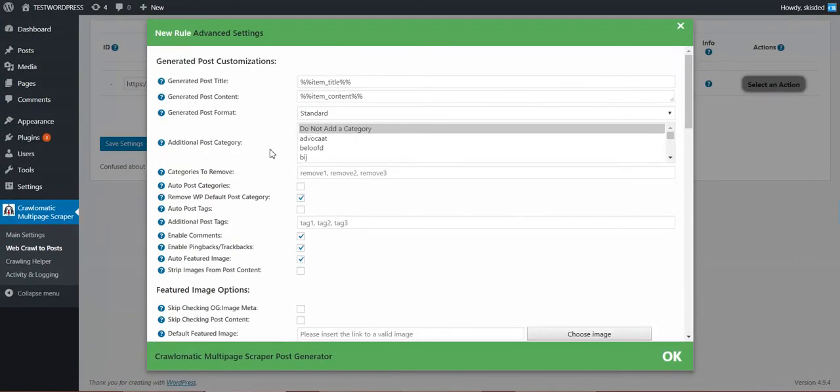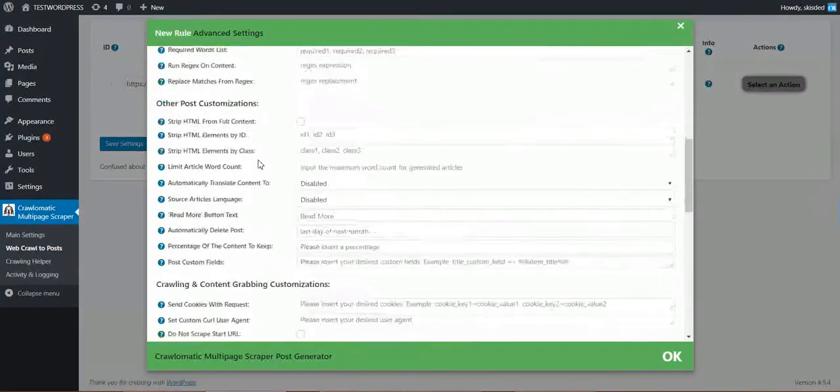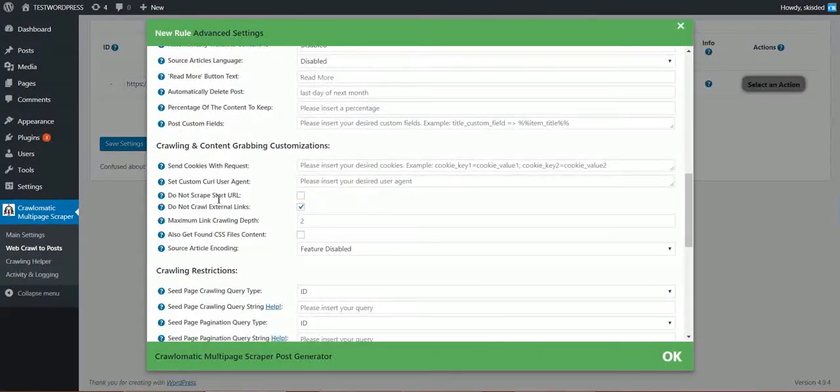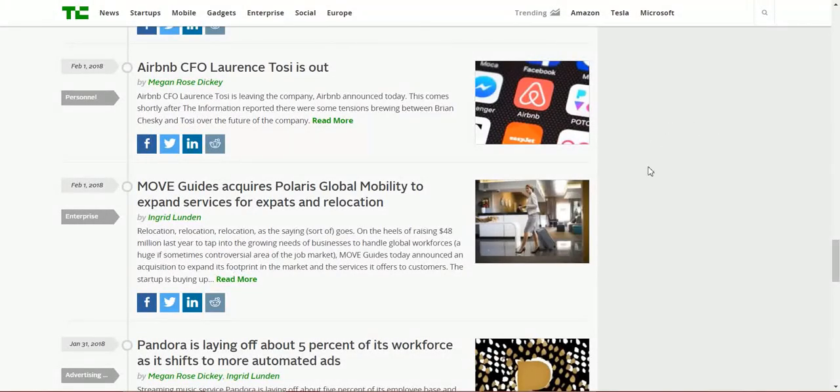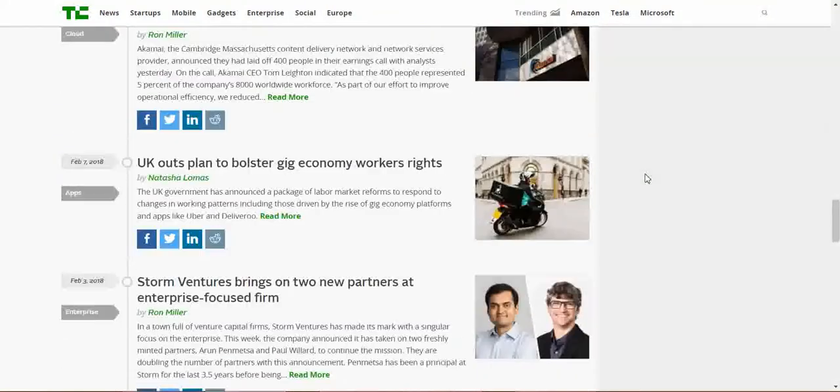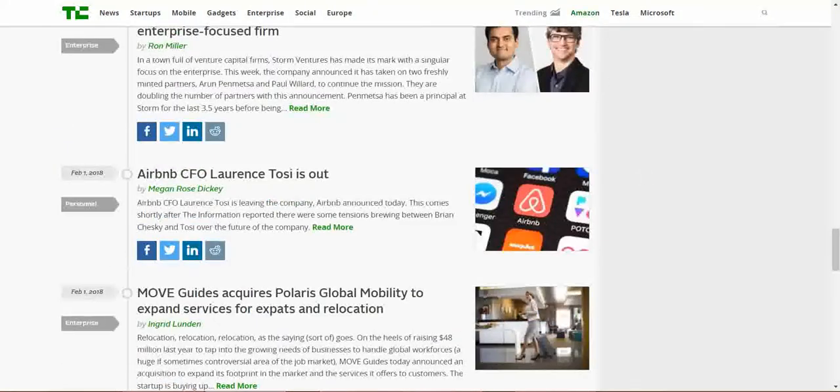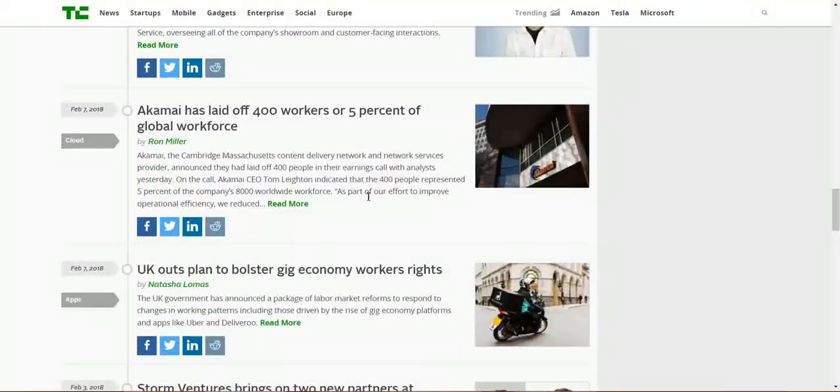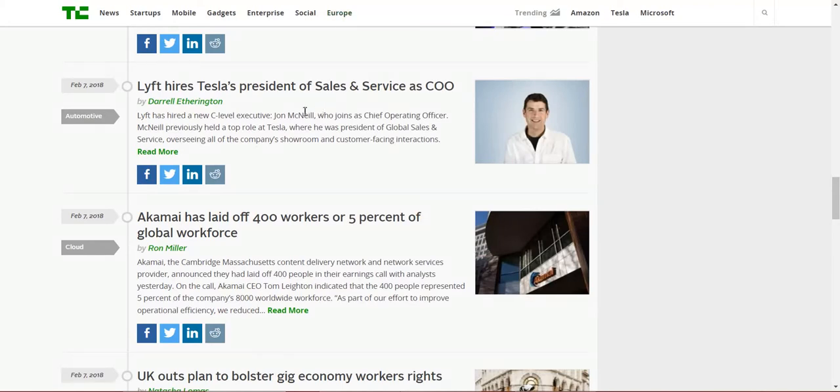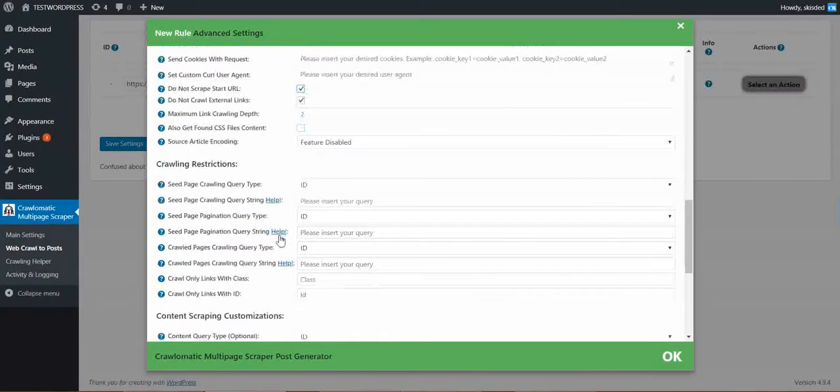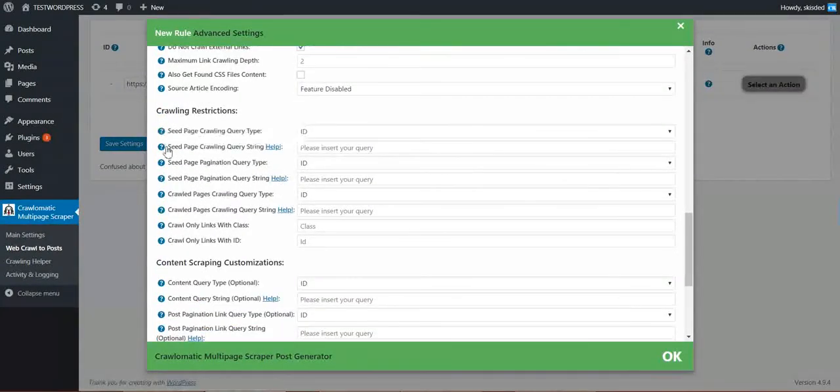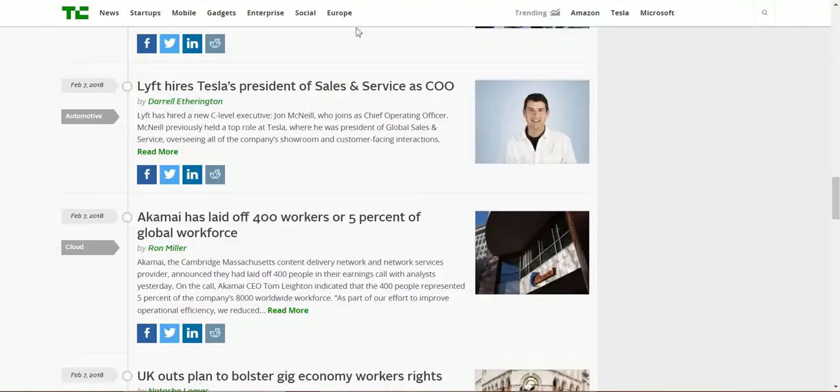Now let's configure the plugin. I don't want to scrape the start URL because if I don't check this, posts will be imported also from this page which is not desired because this page contains a lot of messed up excerpts from each post.